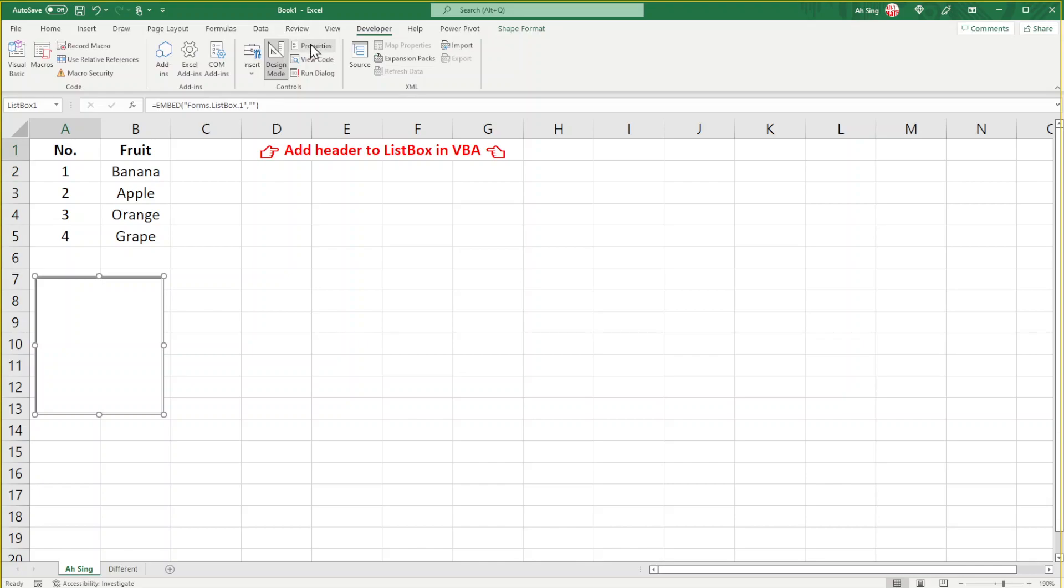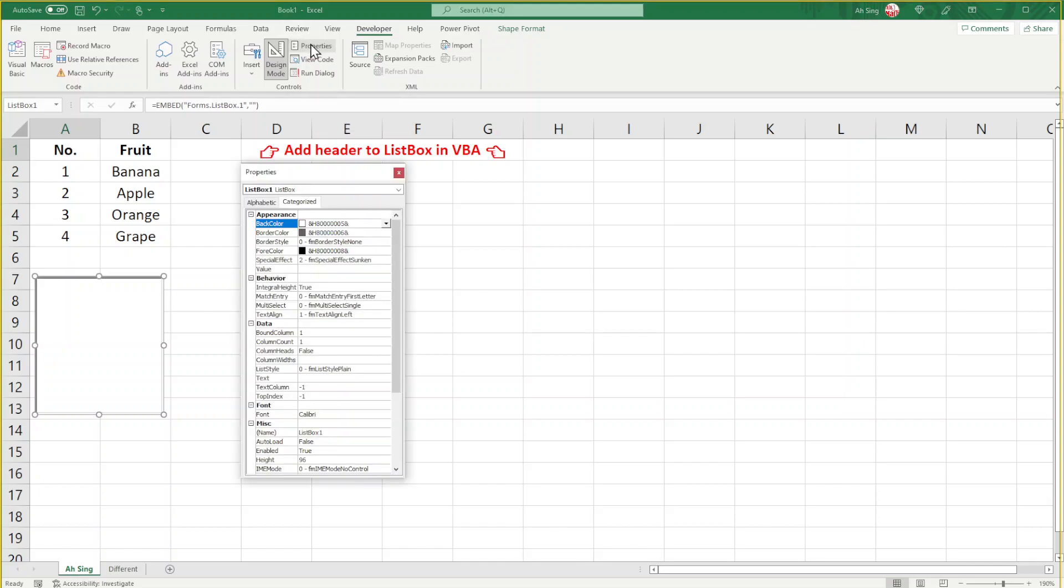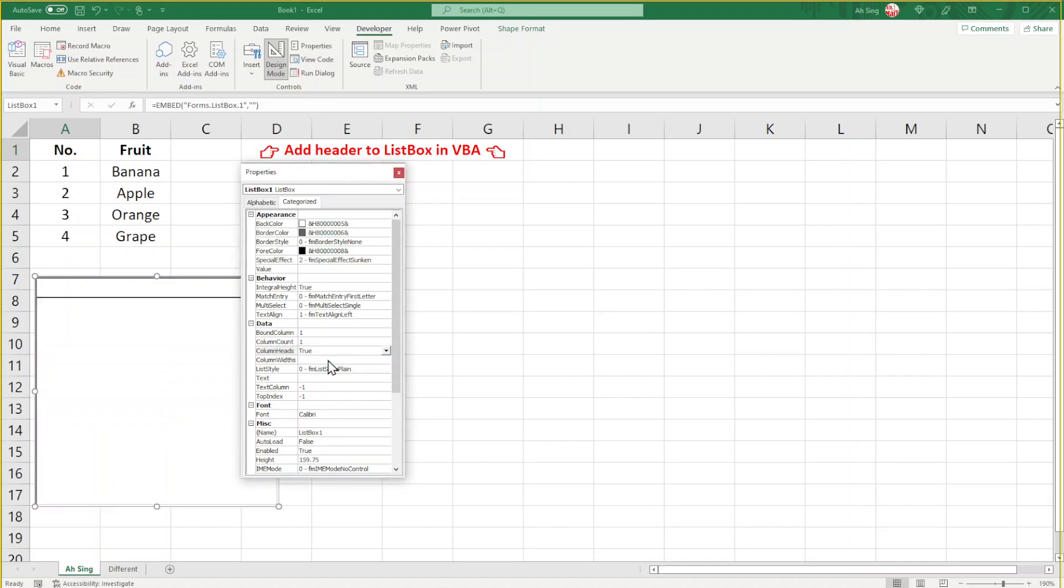Go to properties to ensure that we are going to have a header. Look for ColumnHeads and change it to True. Since we have two columns here, change ColumnCount to 2.